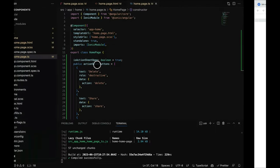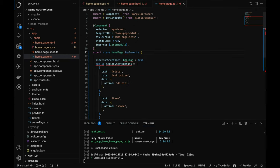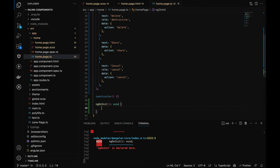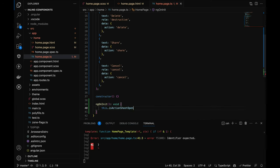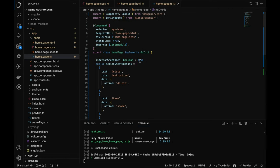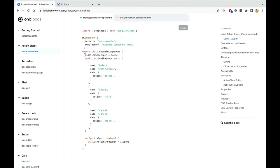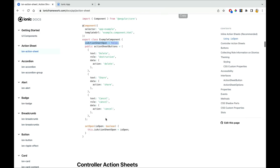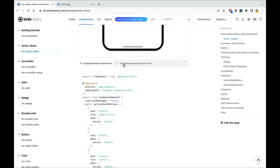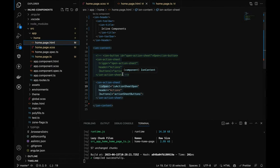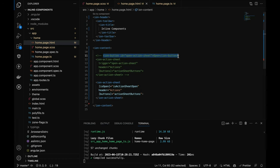I'll implement OnInit and set this.isActionSheetOpen to true in ngOnInit, with false as the initial value. But still nothing is happening — setting it directly in ngOnInit won't help us open the action sheet. It requires something to be triggered from the HTML, whether a function call or another mechanism.